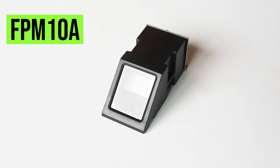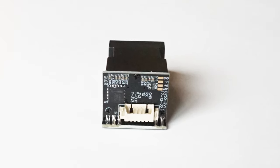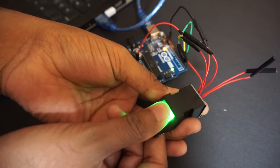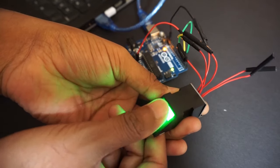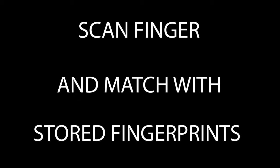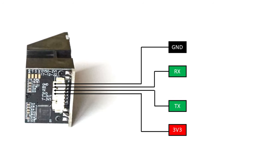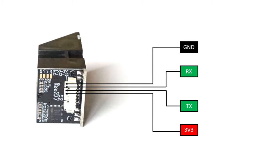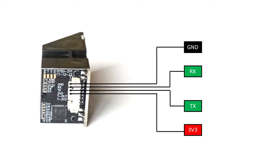We will use the FPM10a DY50 fingerprint scanner module. We need to enroll and store our fingerprints into the scanner, and once enrolled we can scan our finger and match with the stored fingerprints. This module has the following pins: GND, RX, TX, 3V3, and two other pins which we will not use.